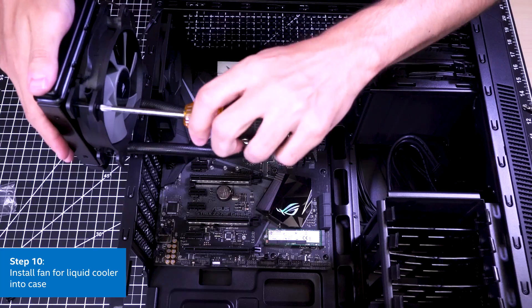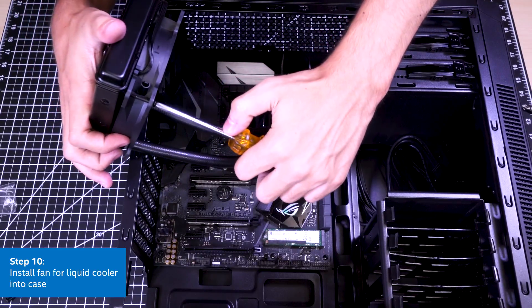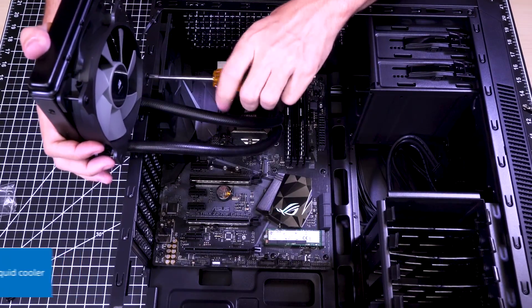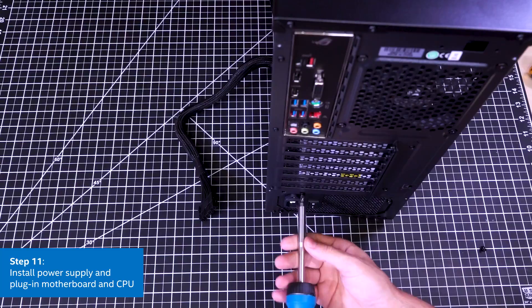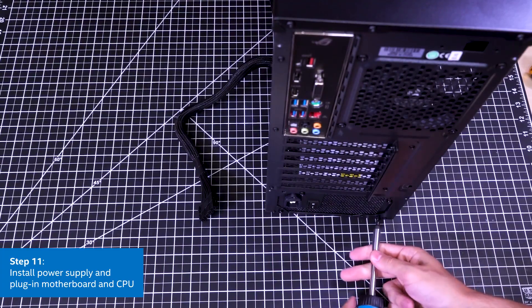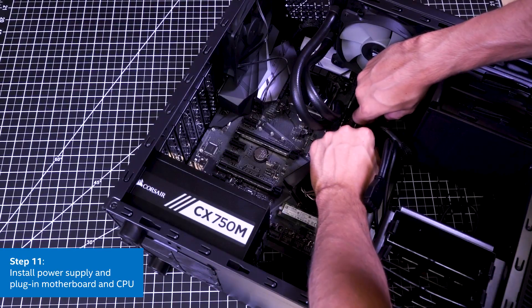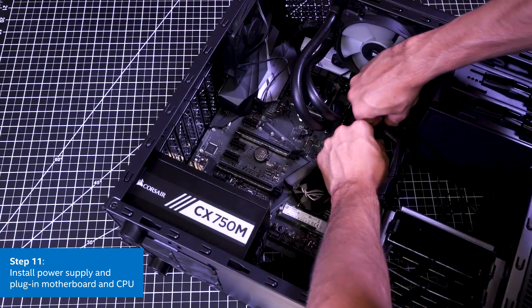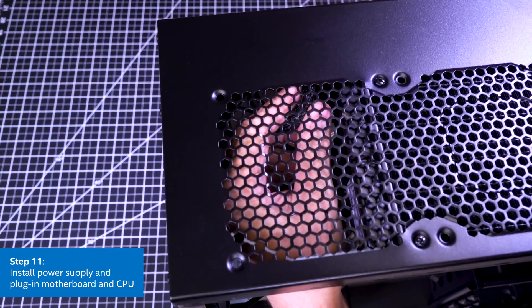Now we'll add the fan to liquid cooler and attach it to the case. After that we'll secure the power supply in the case with screws. And finally we can plug in the motherboard into the power supply. We can't forget the CPU power as well.